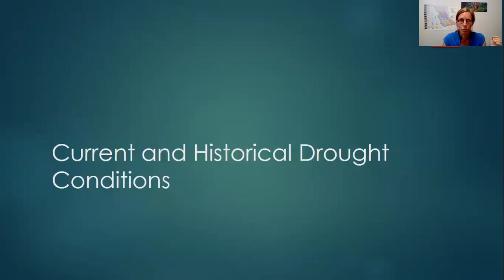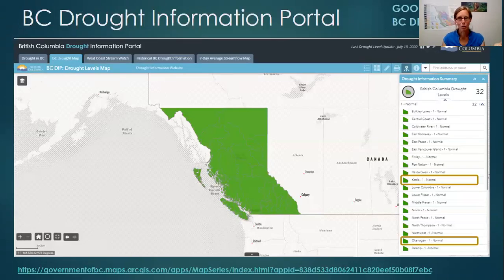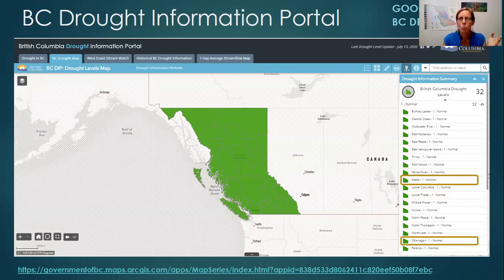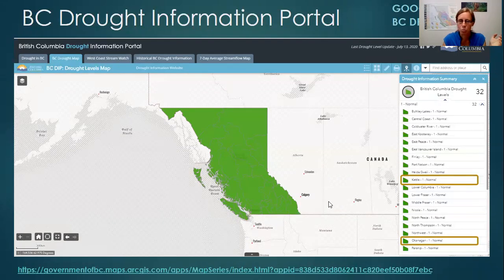Looking at current and historical droughts for the Boundary Region, the whole province is currently at Level 1. I want to draw your attention to the top right-hand side showing the last drought level update: July 13th — just over a week ago. It's important to note this, especially given the high temperatures and low precipitation we're experiencing right now, to understand whether the classification is still representative. Updates usually happen within two weeks if conditions are fairly steady. Clicking on the Kettle River watershed shows Level 1, and the Okanagan Basin right beside it is also Level 1 — normal conditions for this time of year.